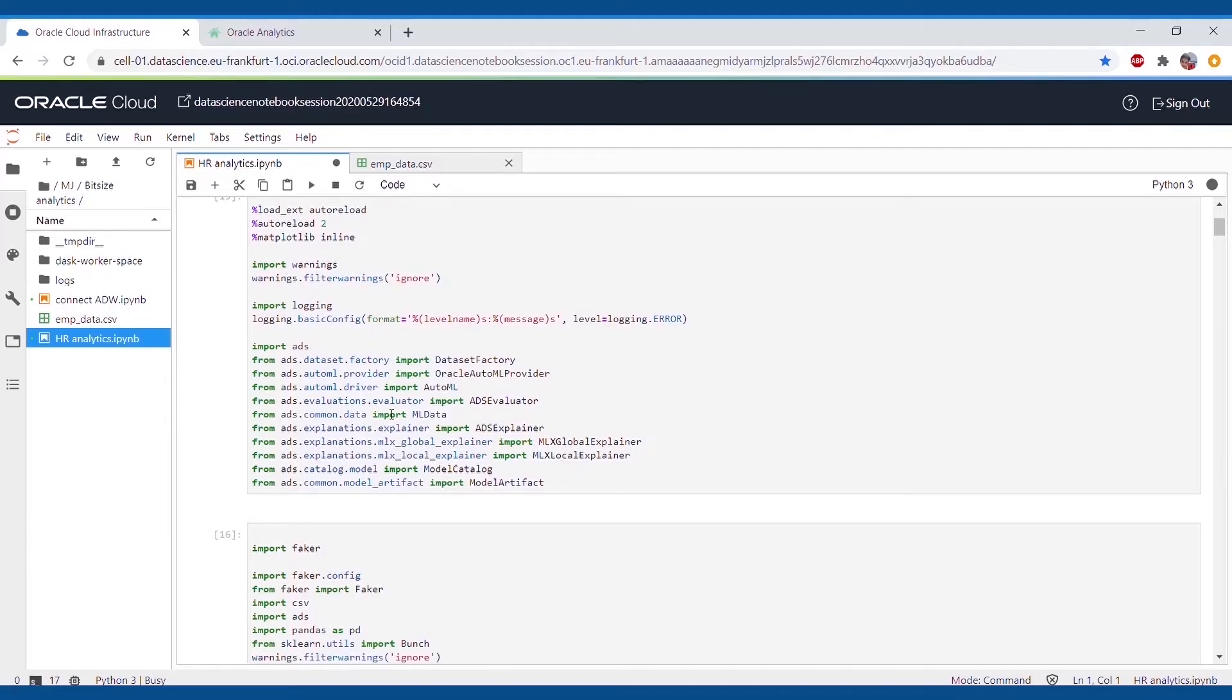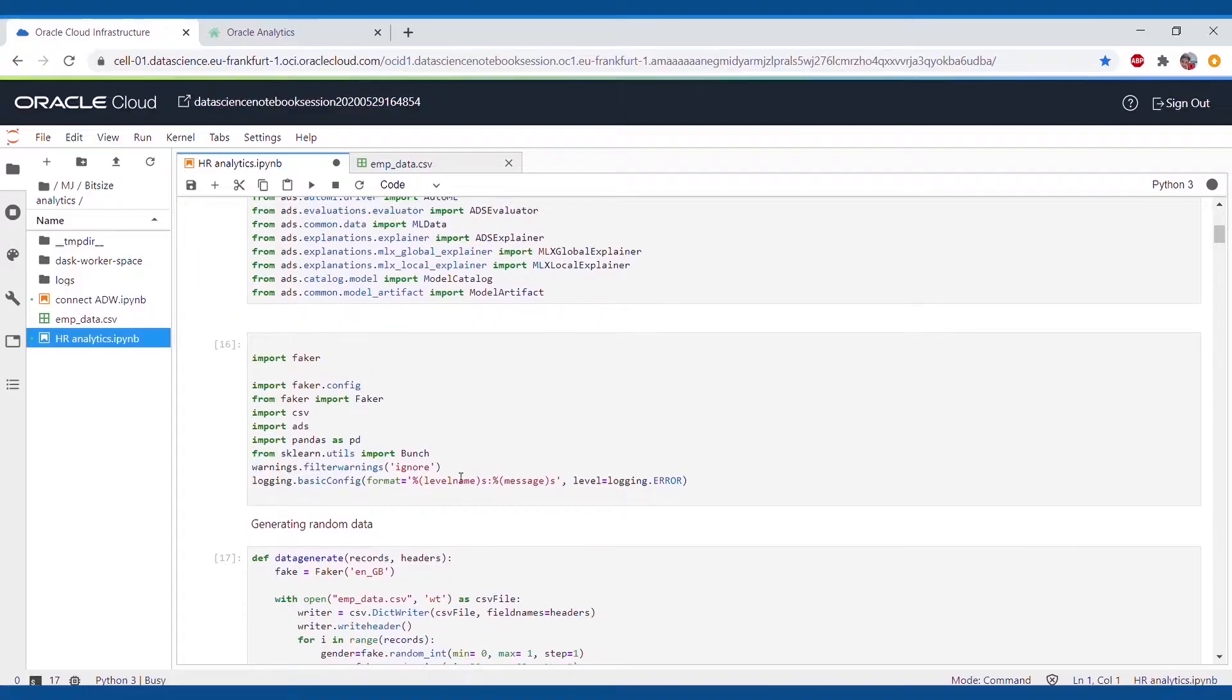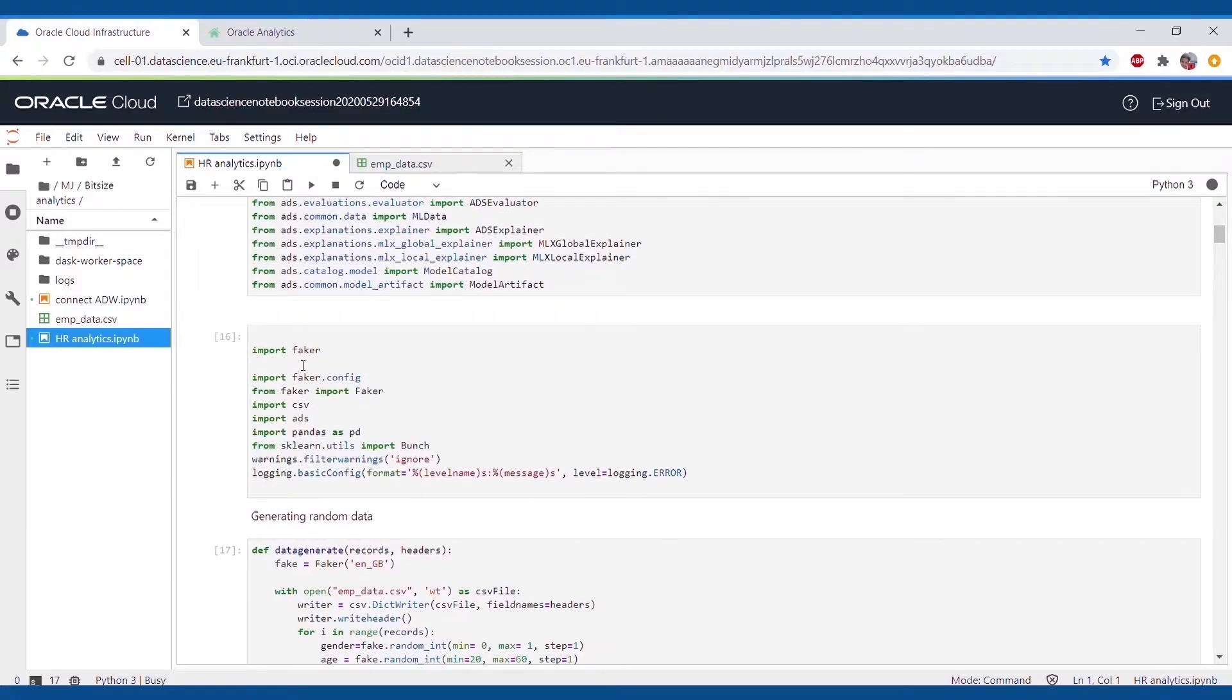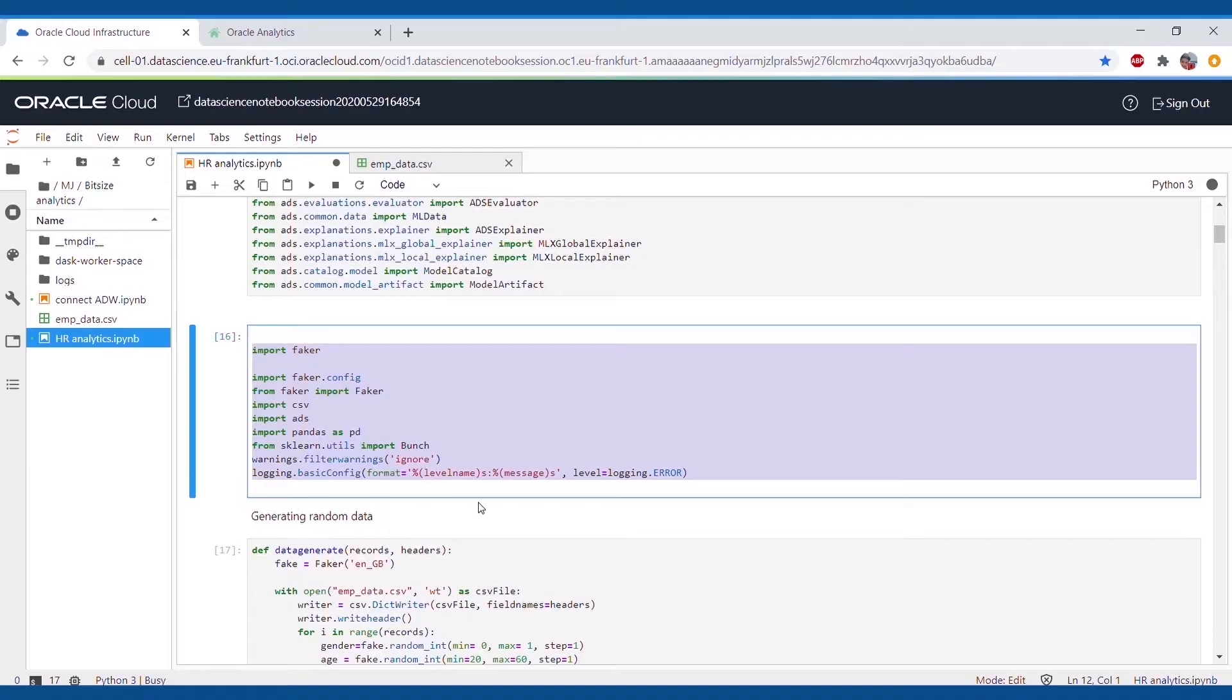But before that, some of the important libraries which need to be installed are Dataset Factory, Oracle AutoML Provider, AutoML, ADS Evaluator, etc. from ADS.